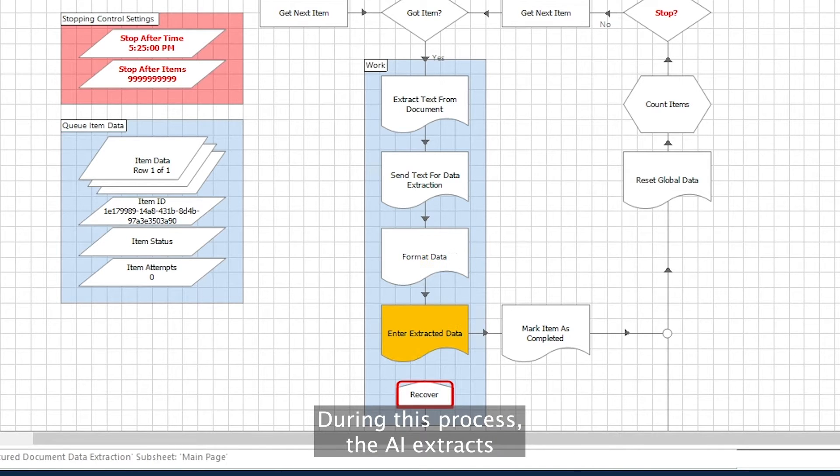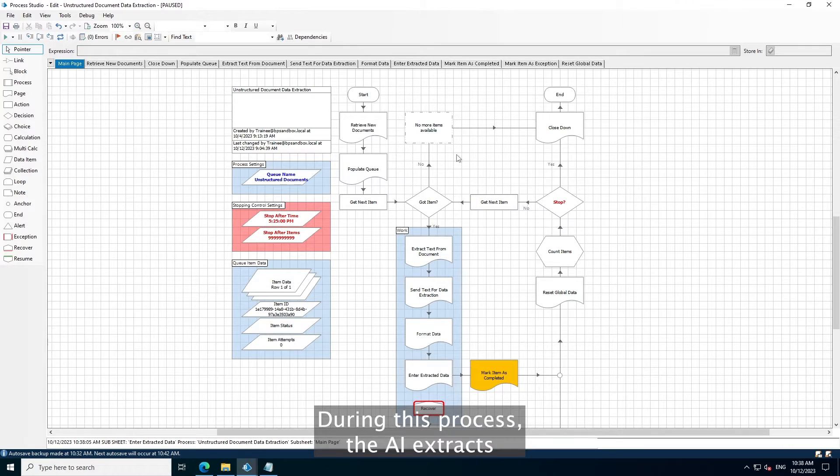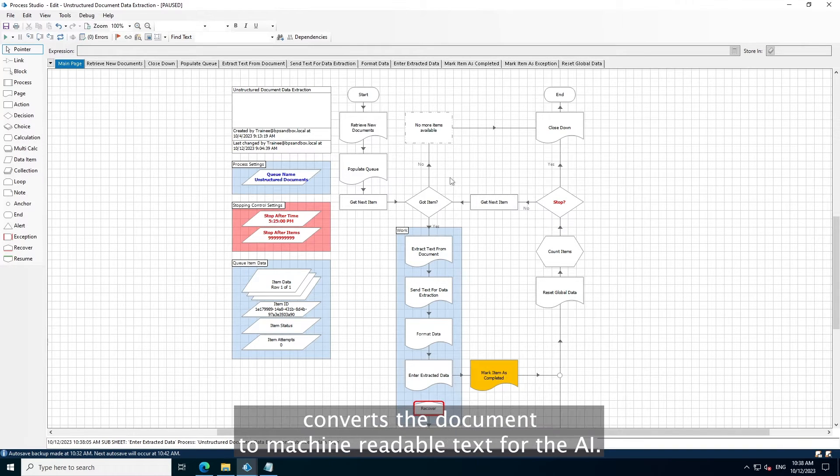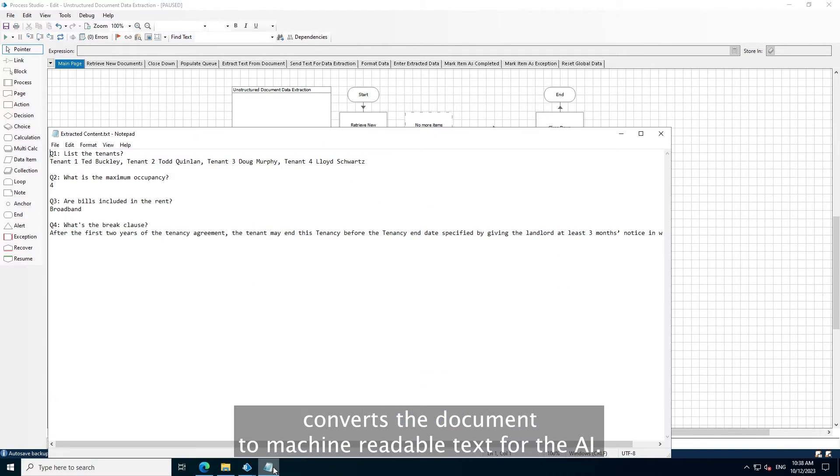During this process, optical character recognition converts the document to machine-readable text for the AI.